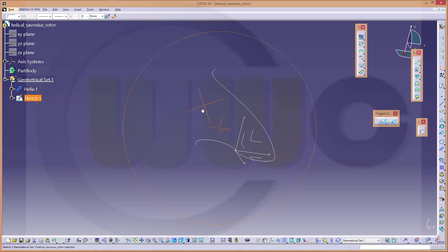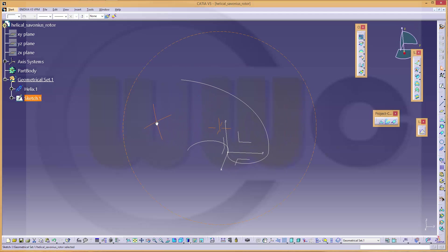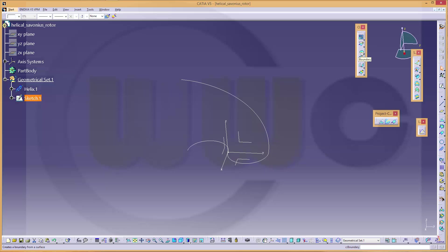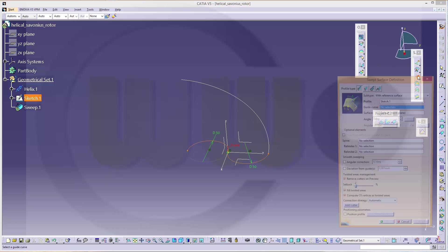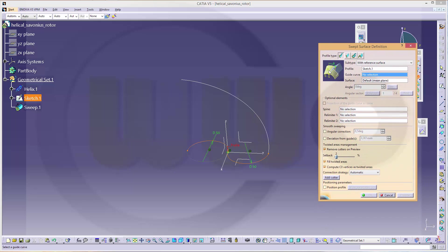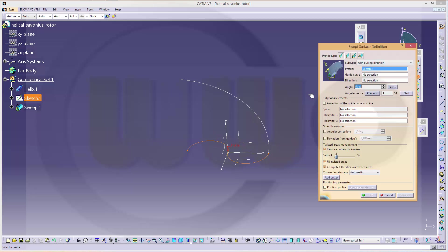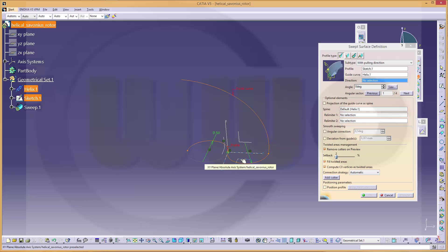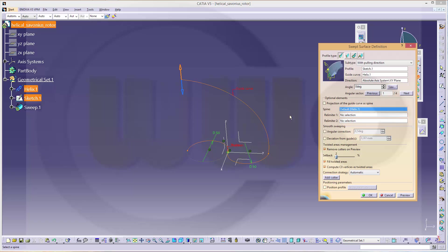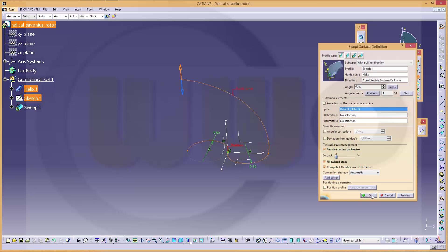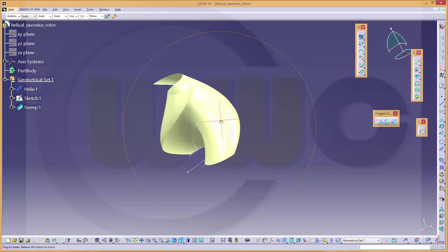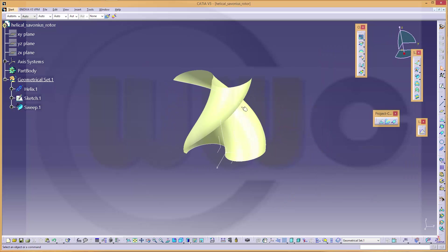Now all you want to do is a sweep. So let's go for a sweep. There it is. Make it profile type with explicit profile and with pulling direction. The profile is already selected. The guide curve is the helix. And the direction is normal to this plane. You got two solutions. I go for the orange one. And confirm. Yeah. That's it.